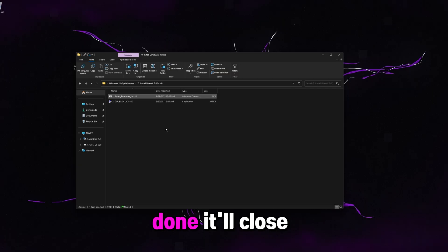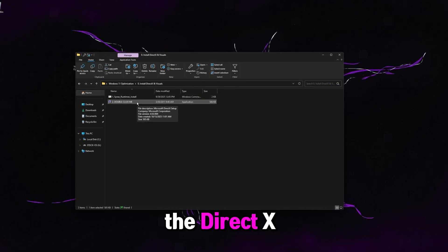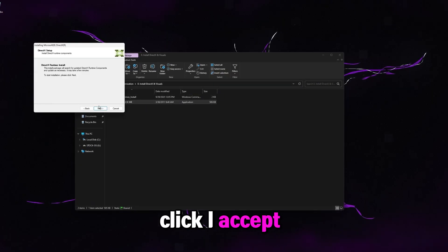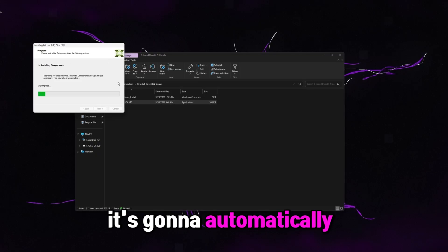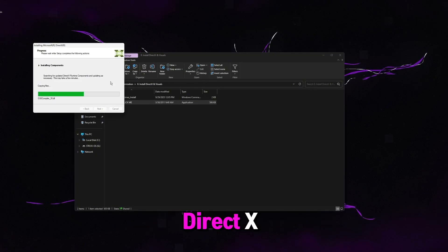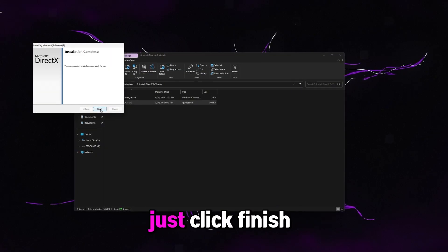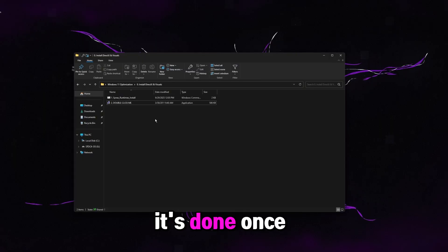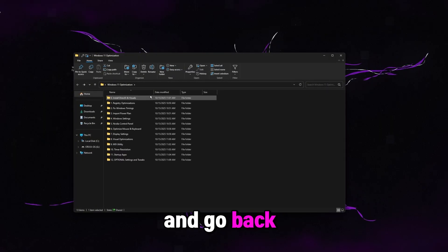So once it's done, it'll close out automatically. This one says double click me. This is for the DirectX. Just click on this. Click I accept. Click next. Next. It's going to automatically reinstall all your DirectX. Once it's done, it'll look like this. Just click finish. That's perfect. It's done. Once you're done with that, you're good to go. Go ahead and go back one.